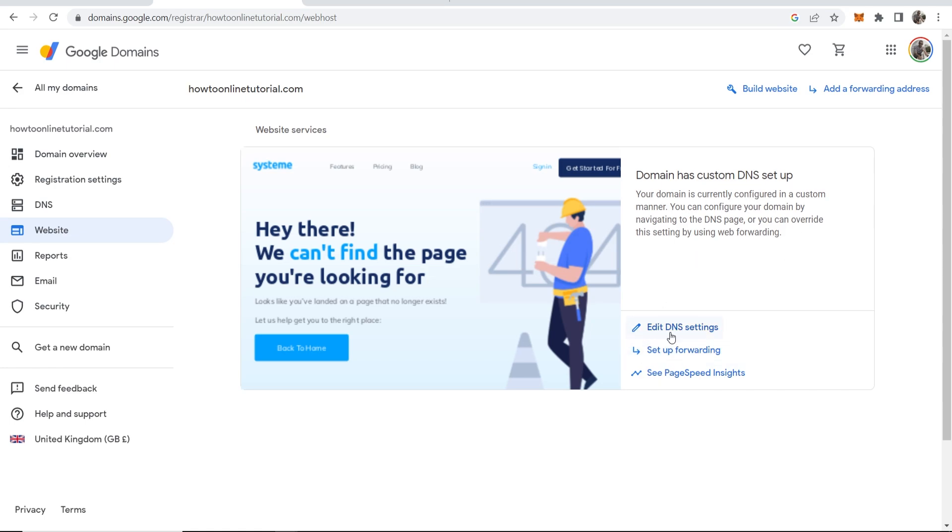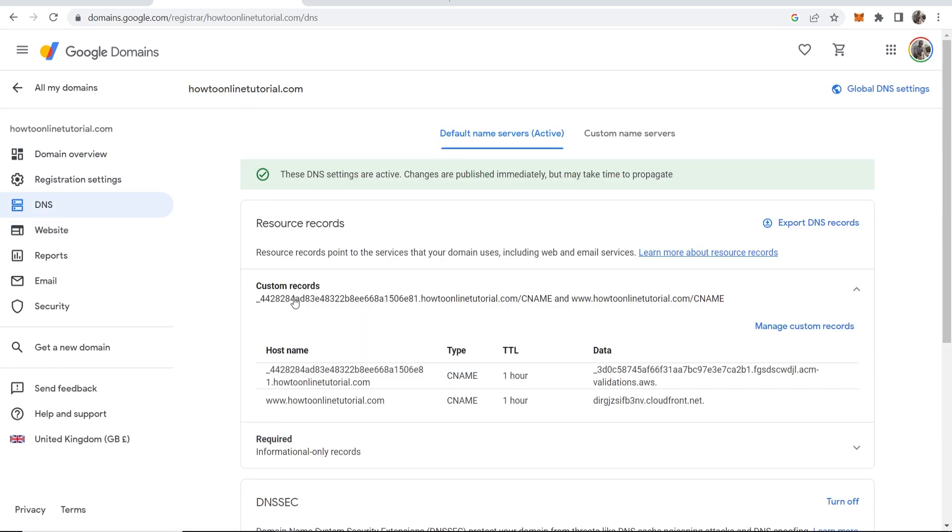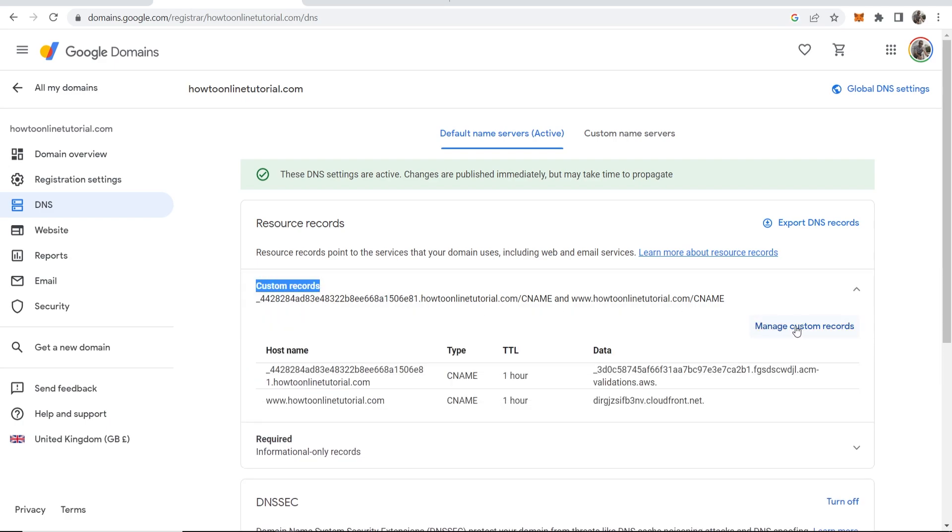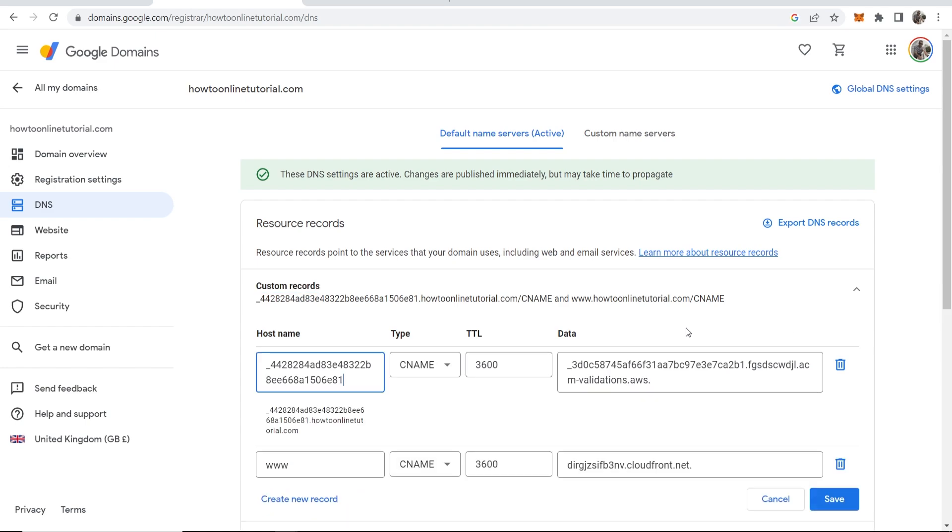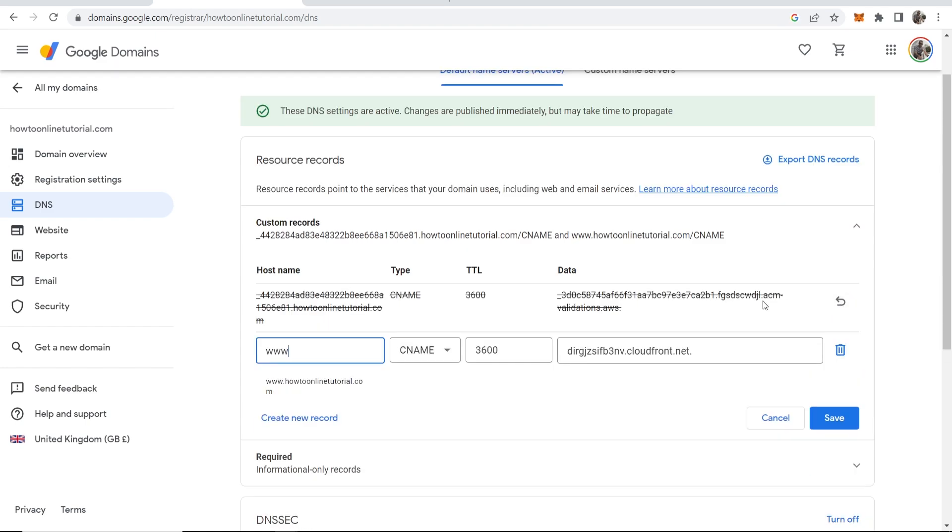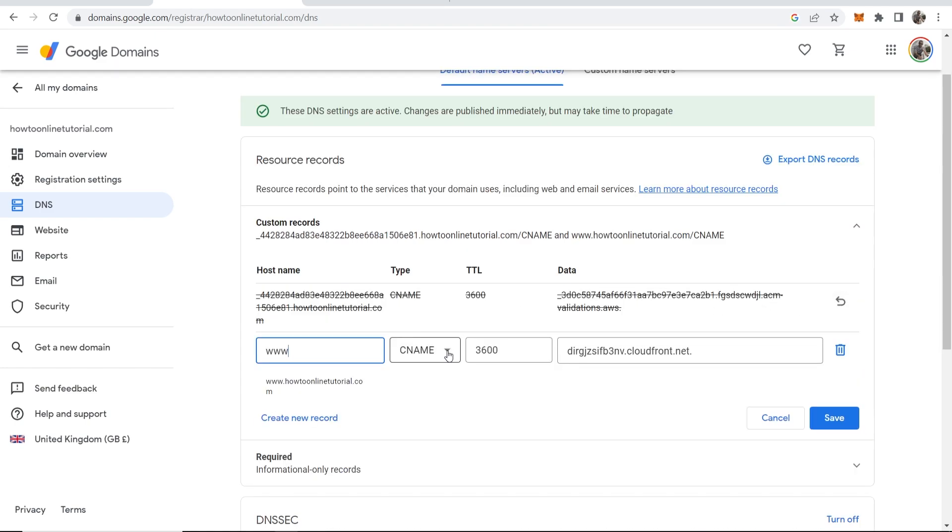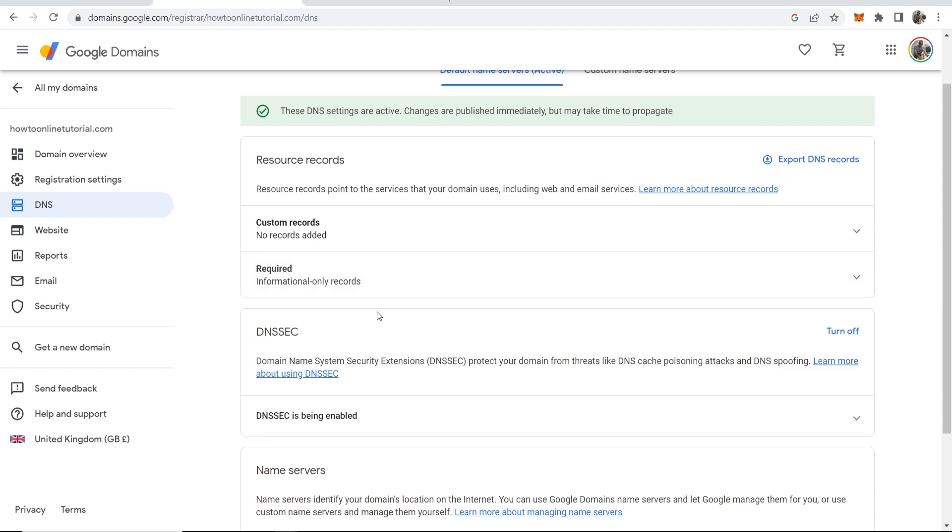You can see it redirects us to this window where we can manage these custom records. Go ahead and click on manage custom records and you want to delete any custom records that may already be in place. Now you've got no custom records.